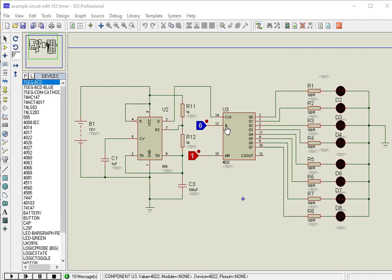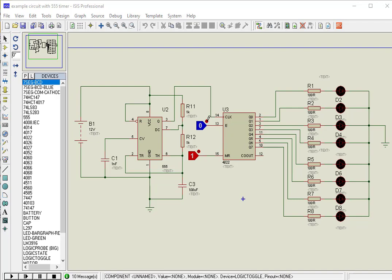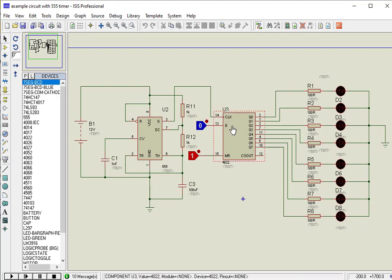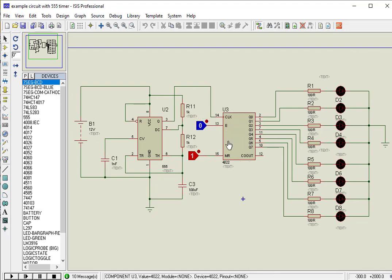Enable pin provides clock inhibit function. It is used when you want to stop the count by blocking the clock signal at pin 14. It will stop the counting on current position if this pin is logic high, and as soon as you apply logic low, counting starts from the same position again.